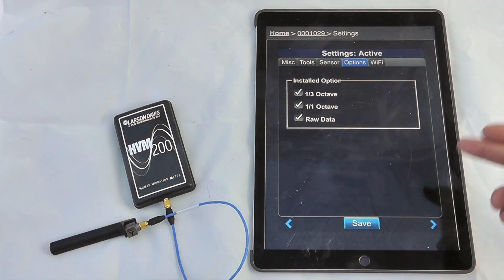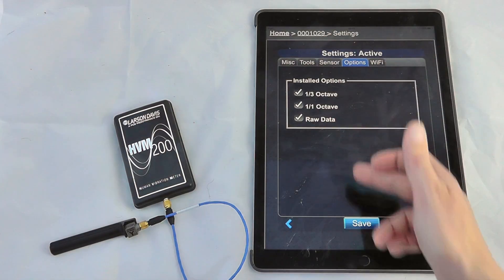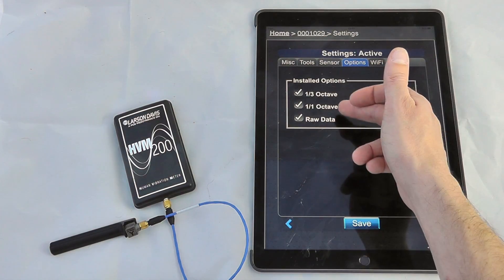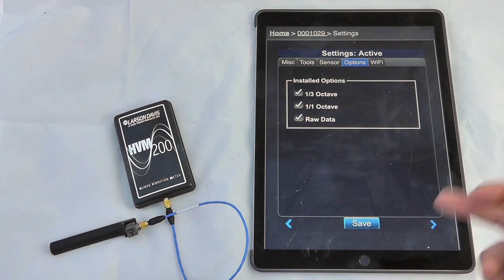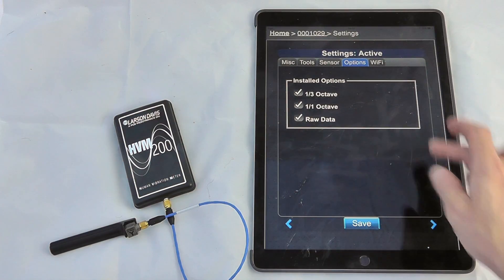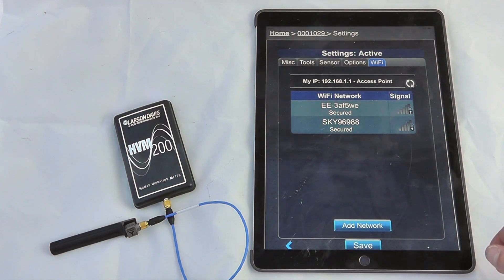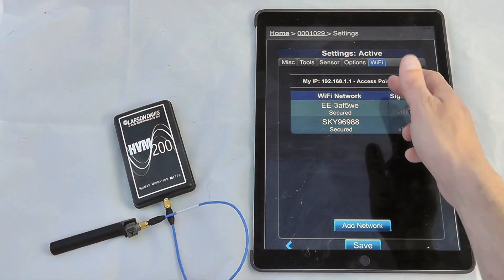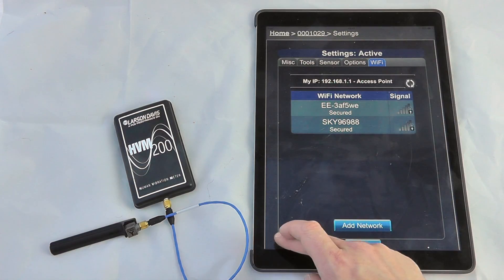We can look at any of the general options that are installed on the device, so octaves and third octaves and raw data are all optional extras that you can have with the device, or we can look at our WiFi settings, so we can see I'm connected via the access point at the moment.